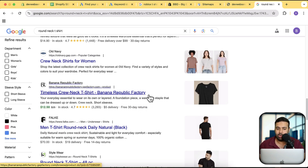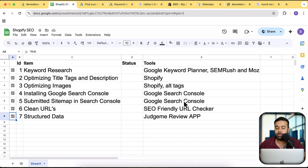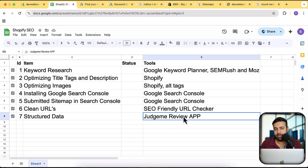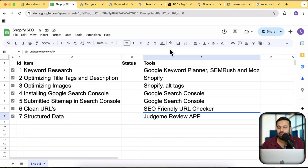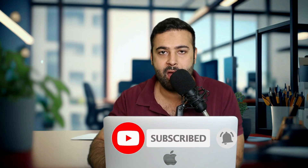Installing structured data will make your store listing more prominent in Google searches and increase your chances of getting more clicks. That's it for the video, guys. If you want this Google sheet checklist, let me know in the comments below — just type 'cheat' and I'll send the link so you can go through this checklist and optimize your Shopify store SEO. Until next video, have a great day. Thank you.